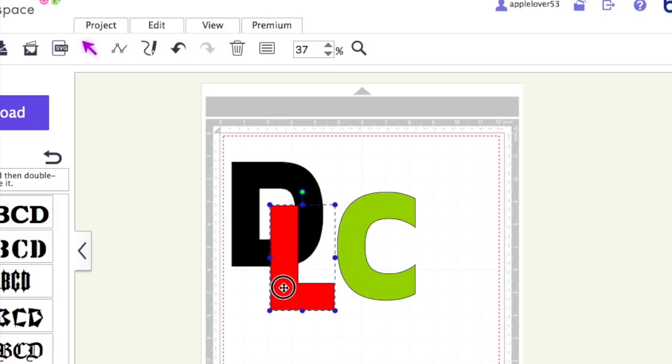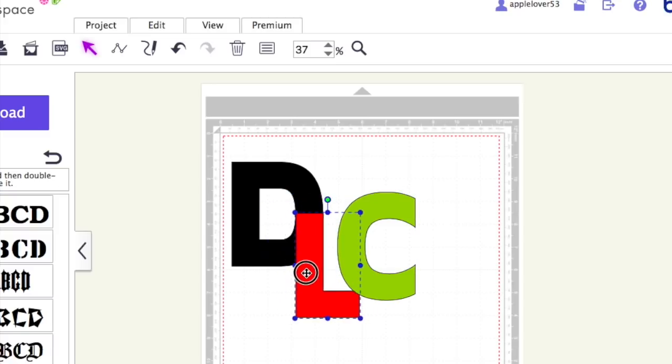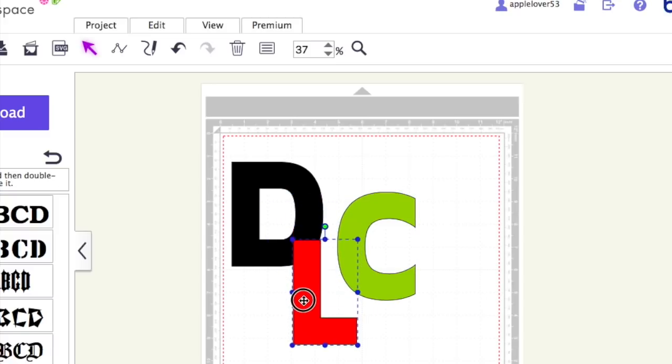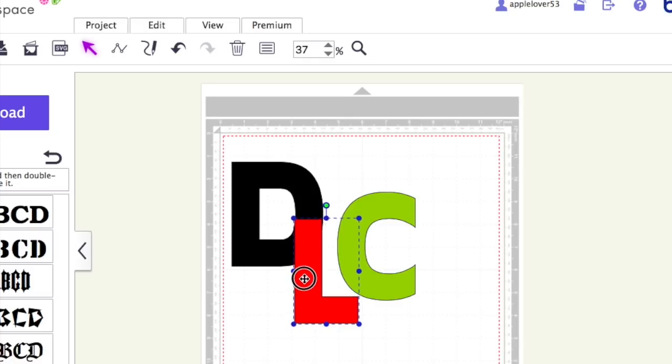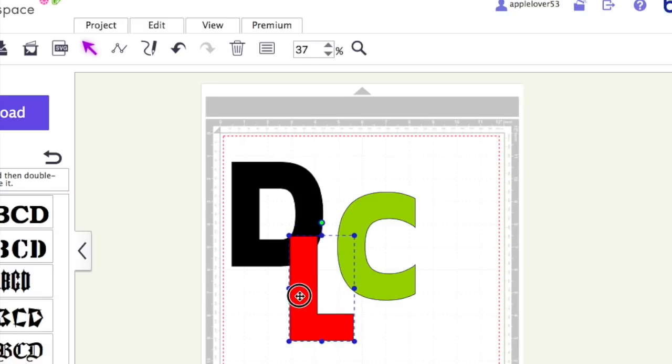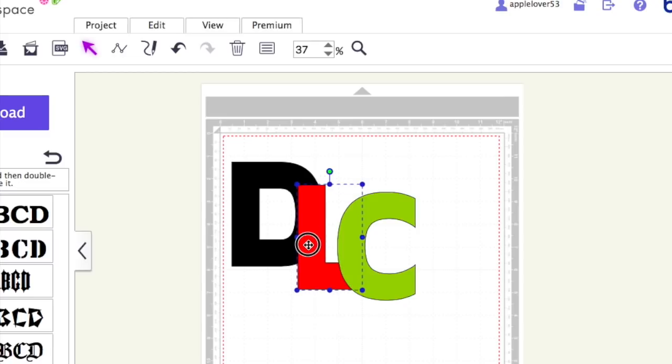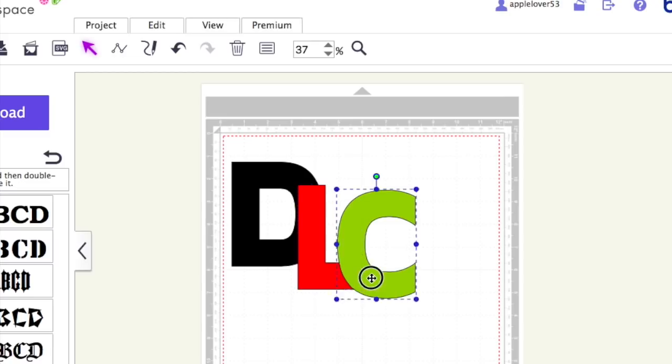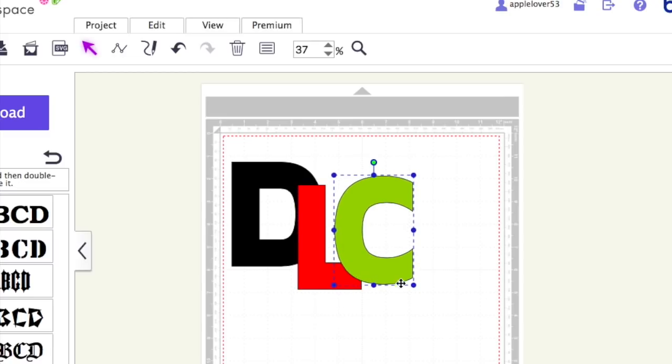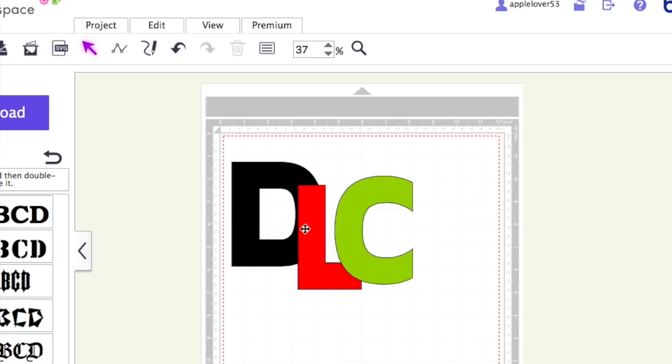So you may want to overlap them. From what I can gather, the person wanted to know if you wanted to cut vinyl in three different colors of vinyl, how do you not get a double layer here where this C overlaps the L or here where the L overlaps the D.